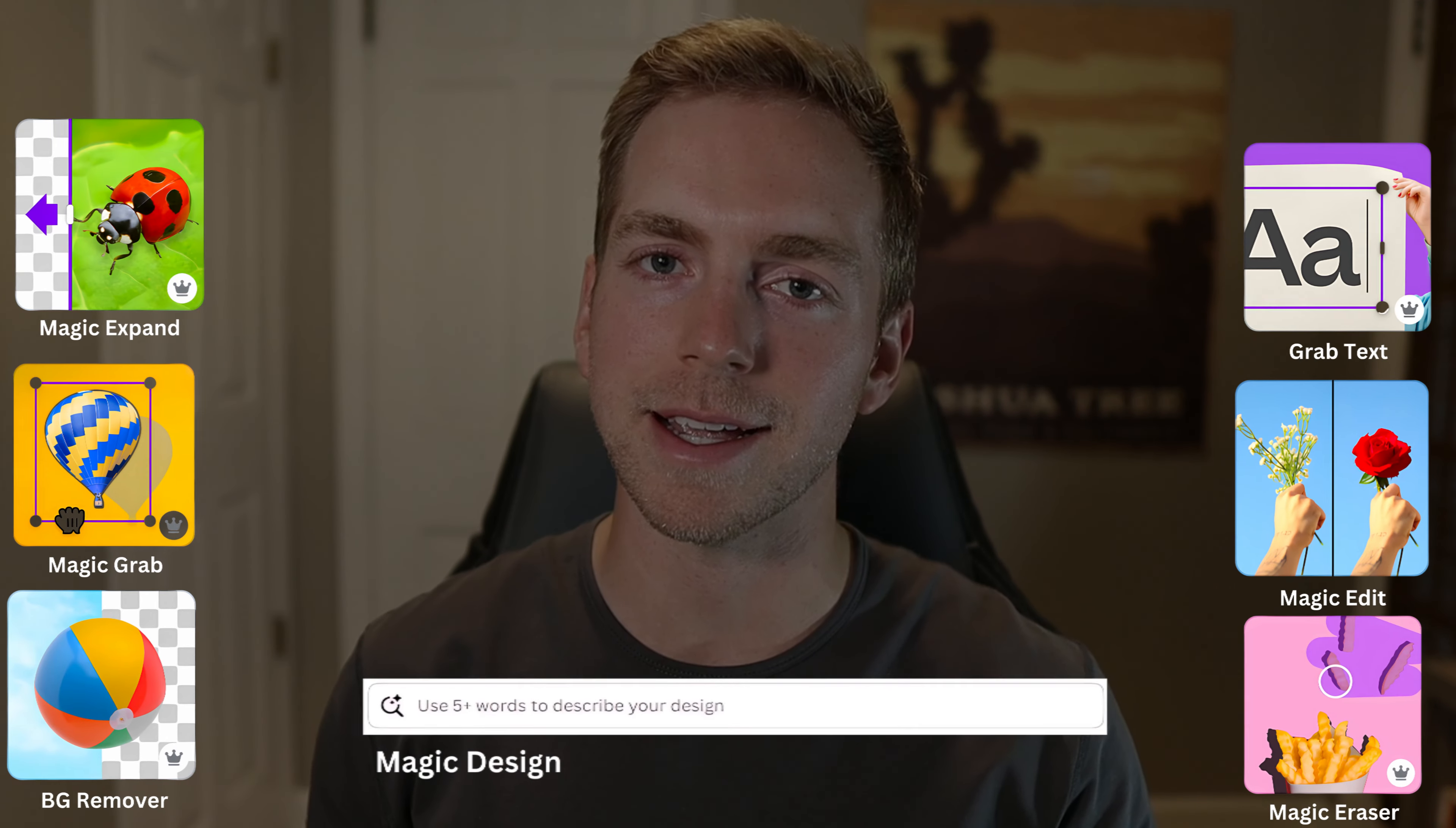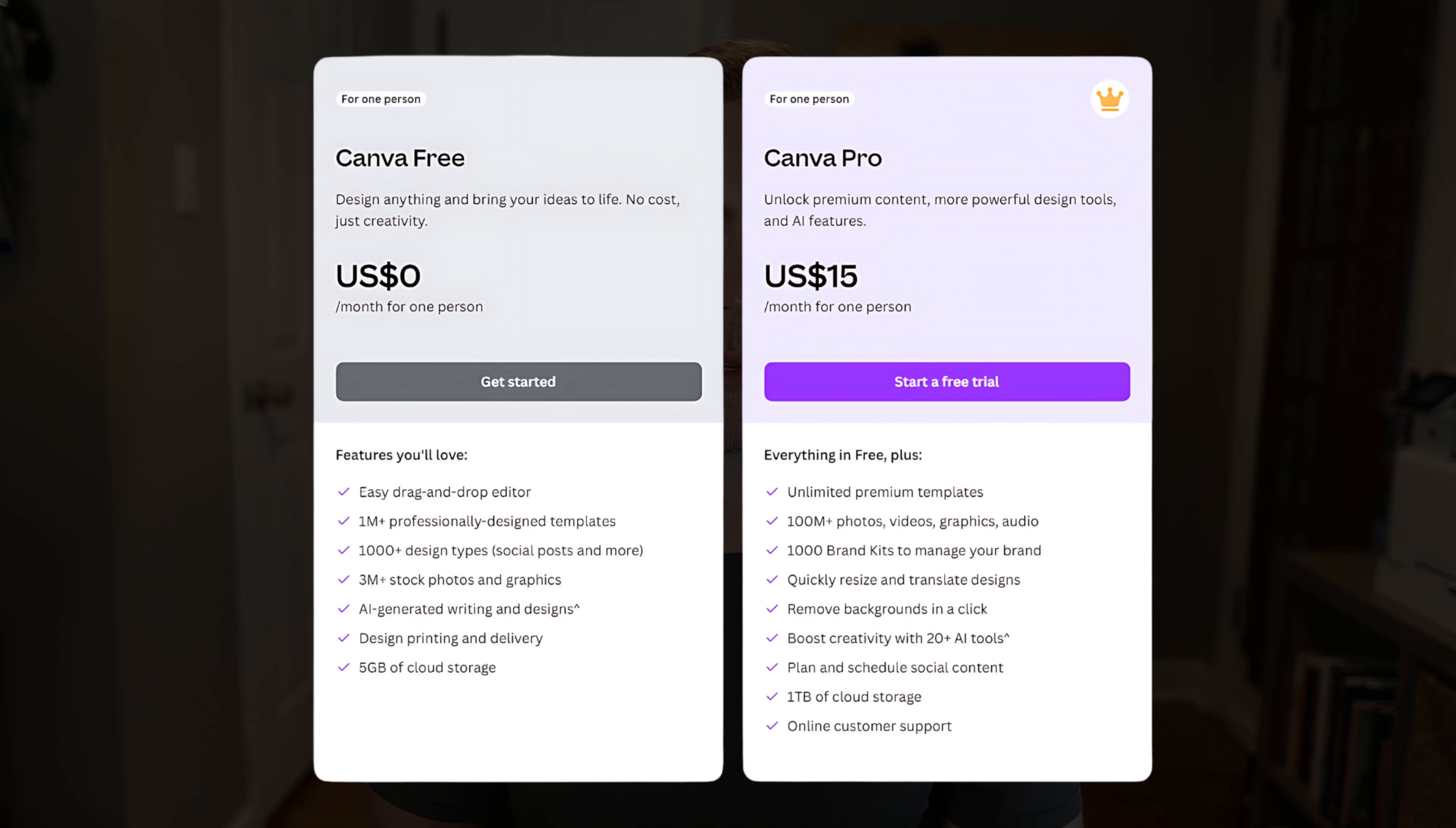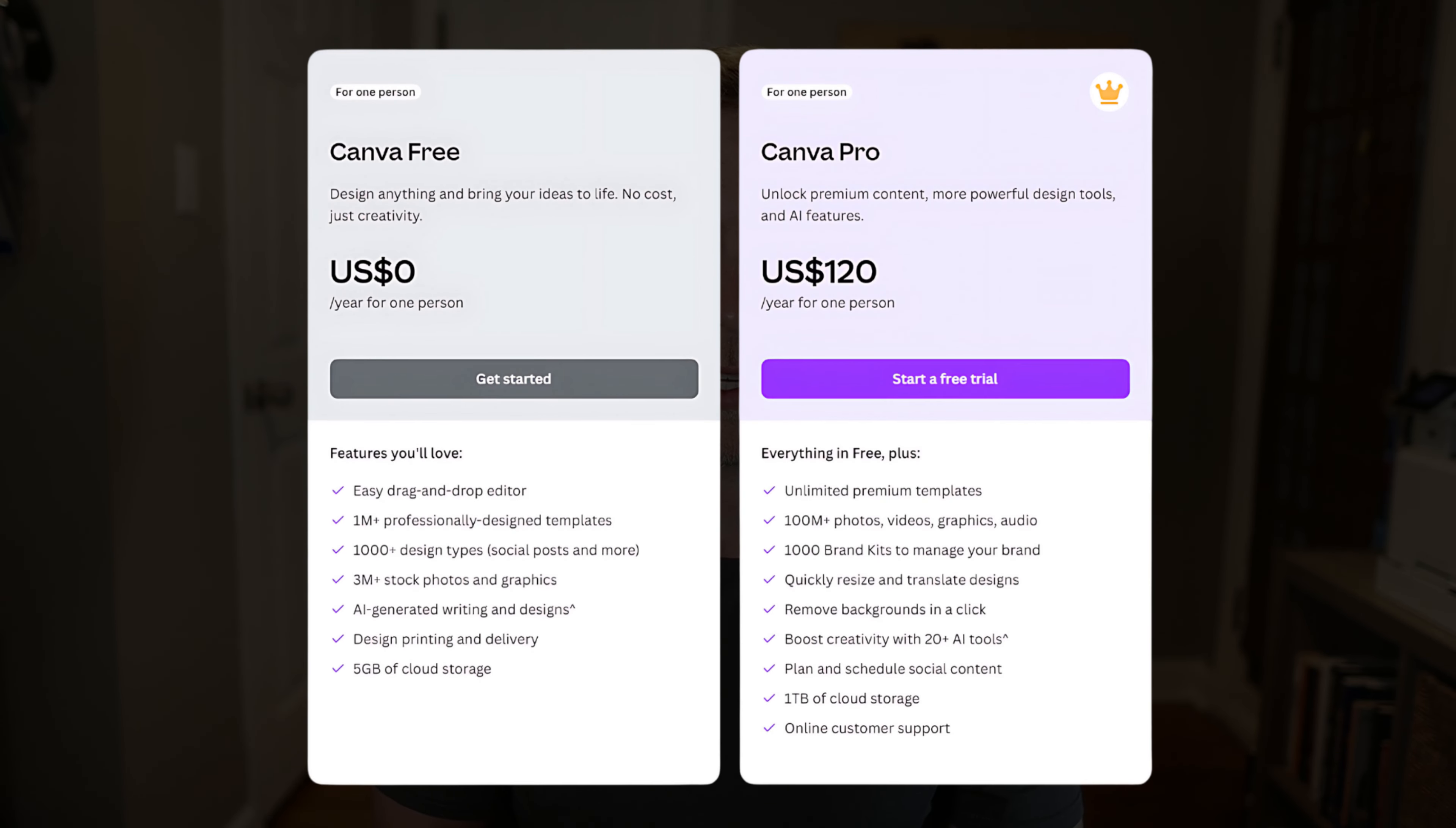Canva is quickly becoming my favorite do-it-all software. Today we're going to be going over some secret tools that'll take hours of work and turn it into just minutes. Before we jump in, here are the differences between the Canva free version and the pro version. Canva pro is $15 a month or $120 a year and in my opinion completely worth it. They do have a 30-day free trial if you're hoping to test some of these features out ahead of time.